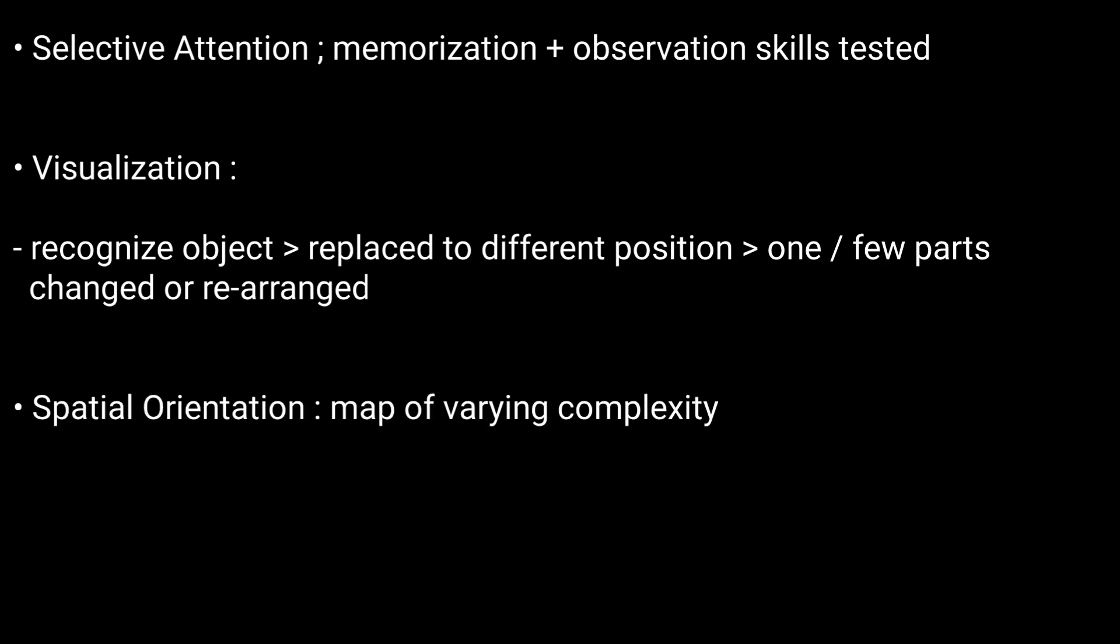Then Spatial Orientation. You will be provided with a map of varying complexity.